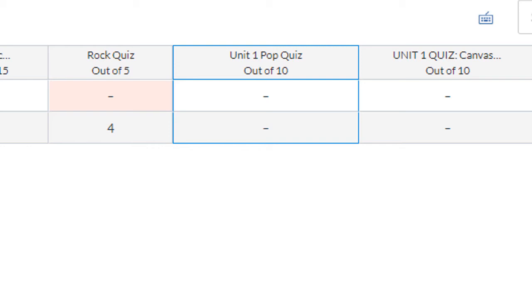Had we created a quiz in Canvas, we actually wouldn't be able to set a custom point value, and Canvas would be expecting students to take the quiz itself.